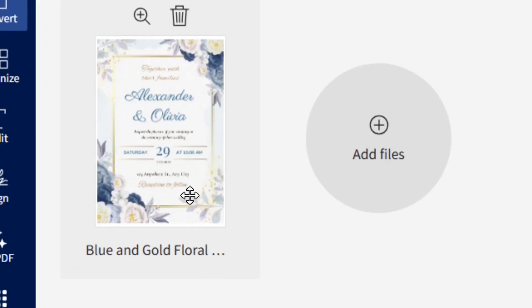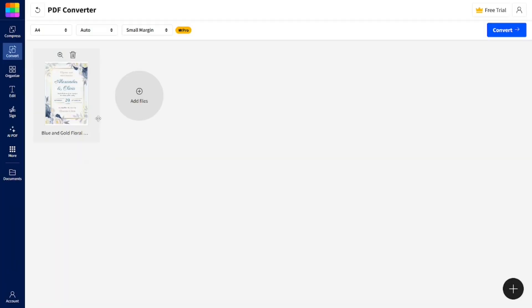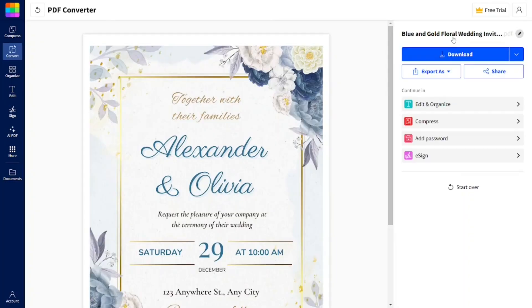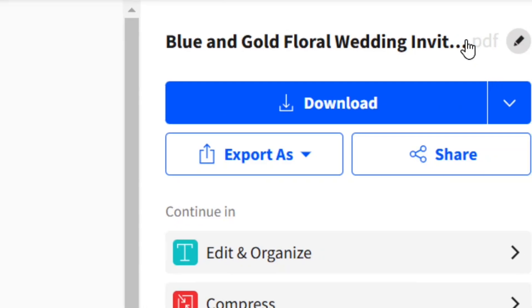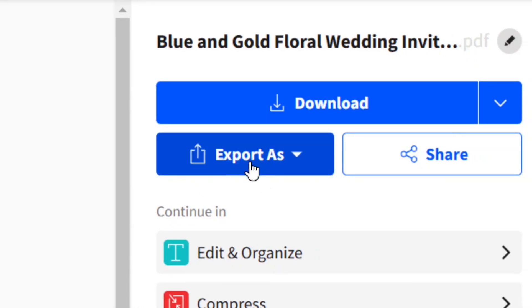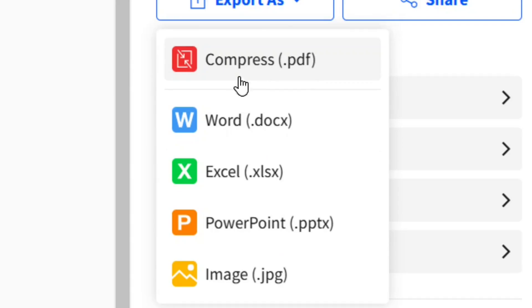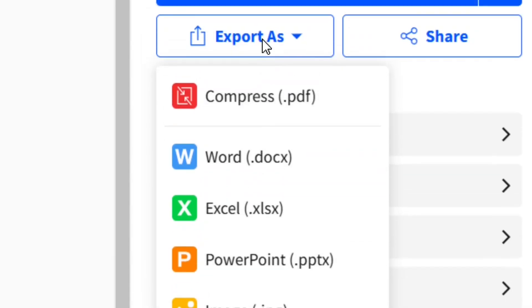Now look at the top right-hand corner where we have the 'Convert' button and click on it. As you can see, our image is now being converted for us.